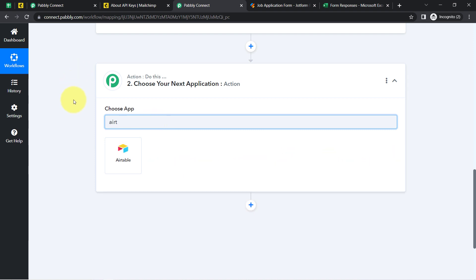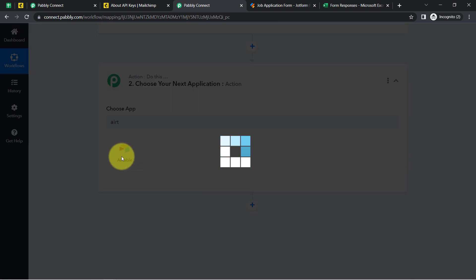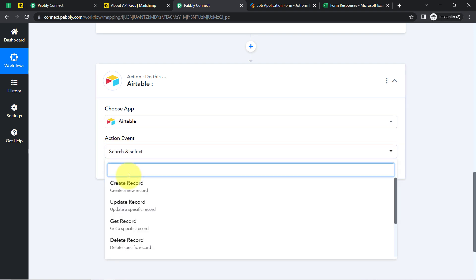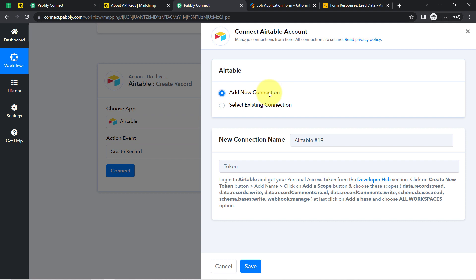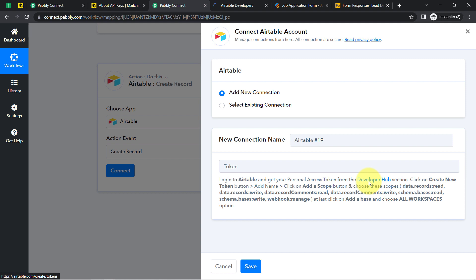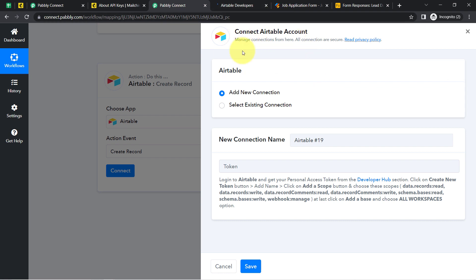Instead of Google Sheets, I'm going to send the data into Airtable. I have selected Airtable and now I am going to connect it with Pabbly Connect. First, I'll select the action event 'Create Record,' then click Connect and Add New Connection. For the connection, it is asking for a token — and as I mentioned, every application has a slightly different connection mechanism.